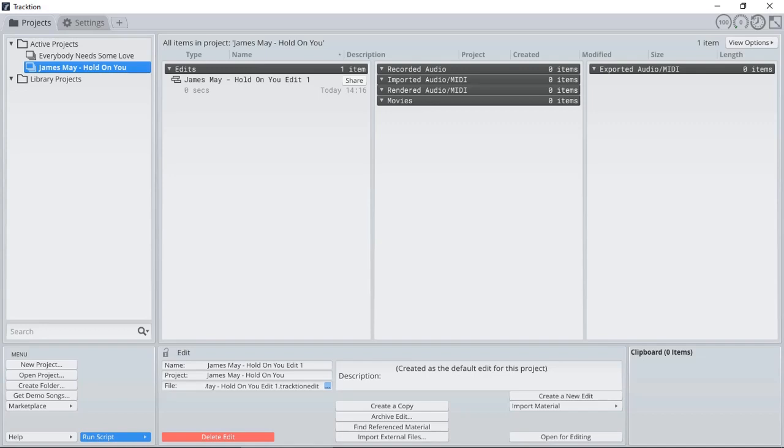Before I import the audio stems, I want to be able to set the correct BPM setting, the tempo, so that when I import them, they all line up correctly. Even though this is not really necessary, it just makes editing much easier when they all line up.